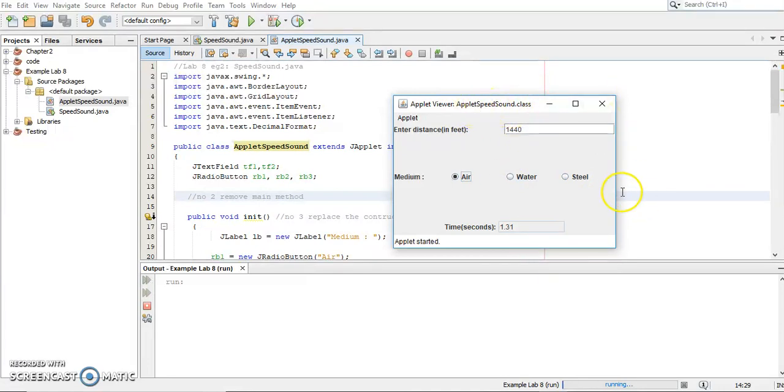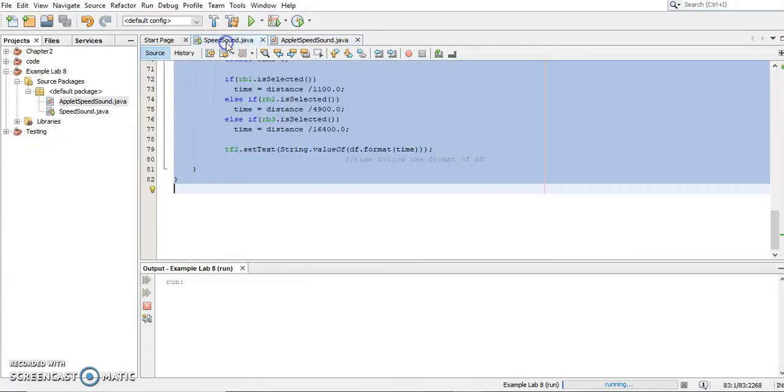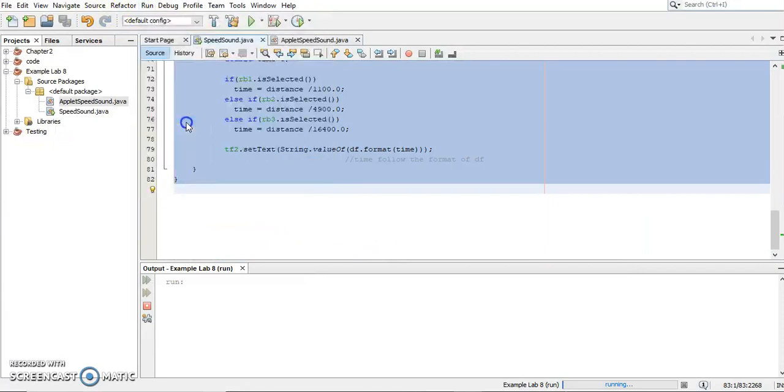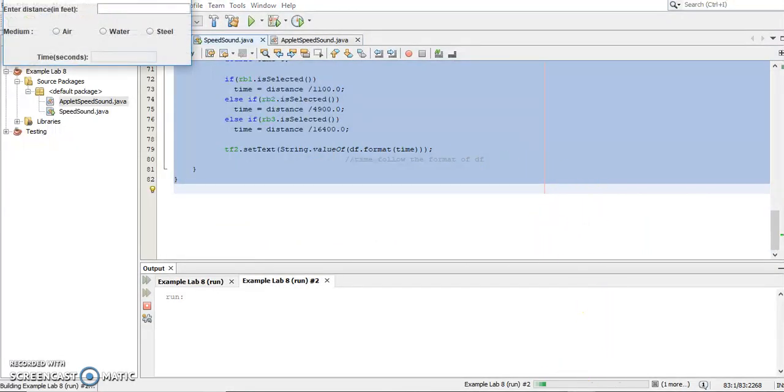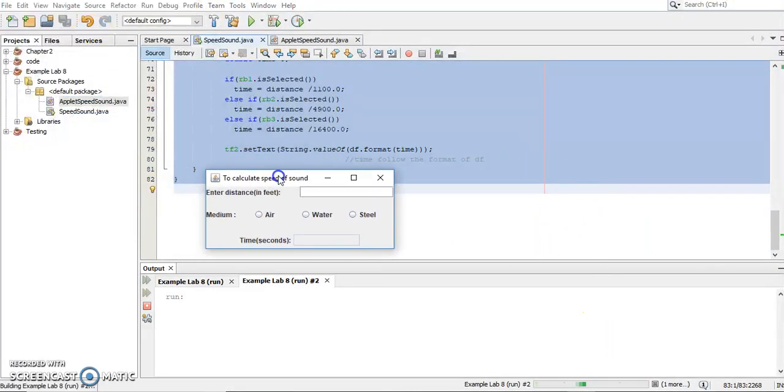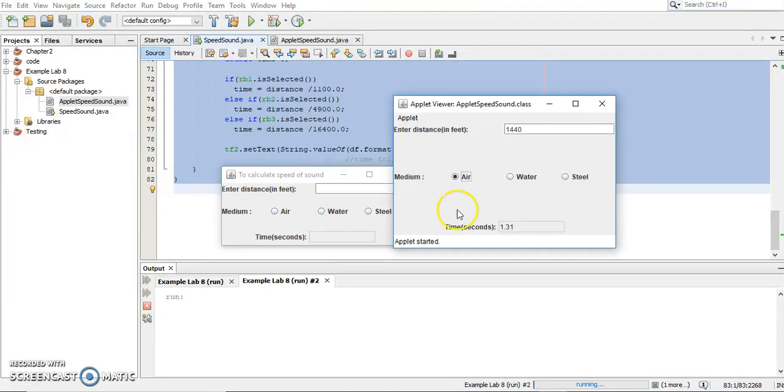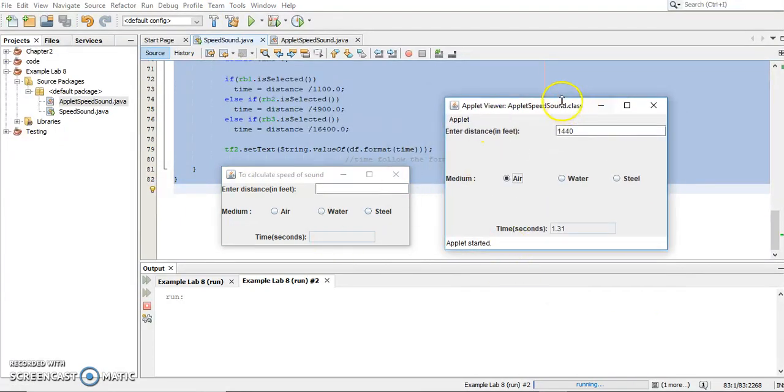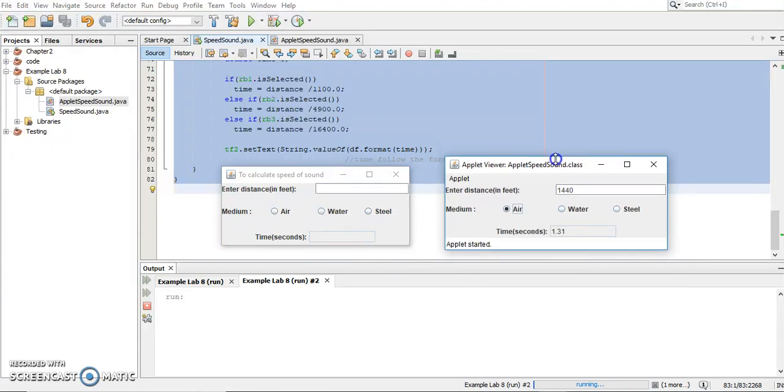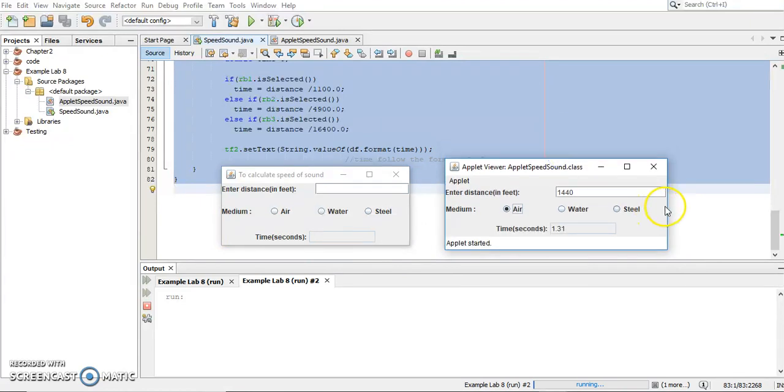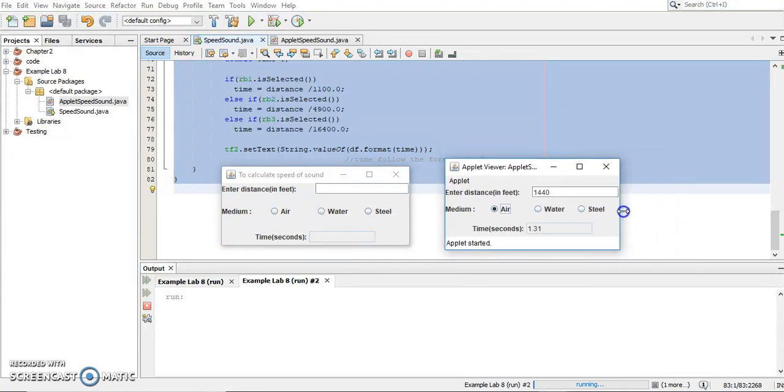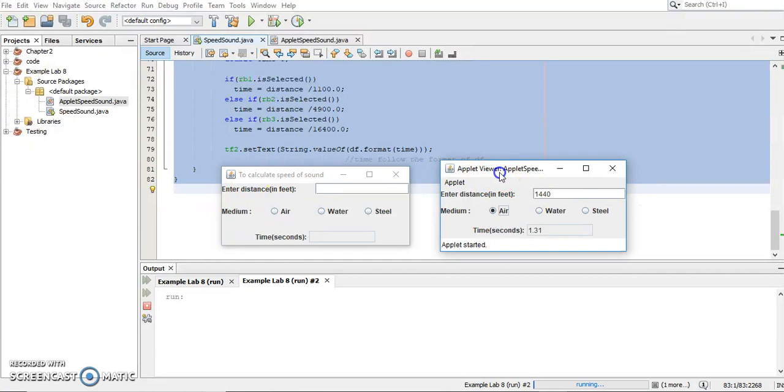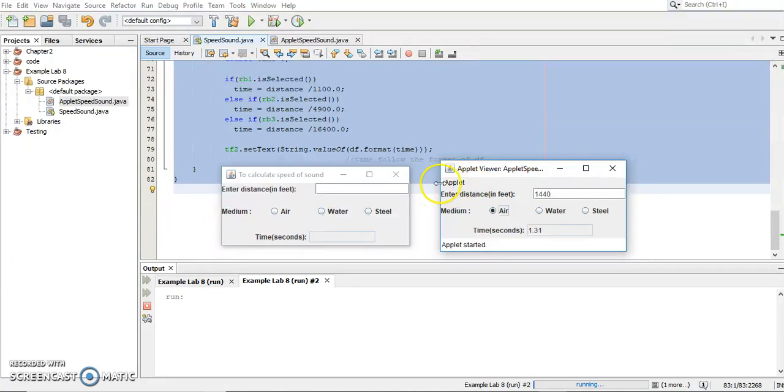Let's see the output to see the difference between the application program and the viewer. I can adjust the size to be the same like this. You can see it's quite same. And the difference here is for the application, you can change the title. But for the applet, if you run using applet viewer, it comes out with the class name. And then you can see there is an applet here and applet started because we are using applet viewer. This is not part of the code. This is not the component. It's not the GUI component. It's not JLabel. This is also not JLabel.